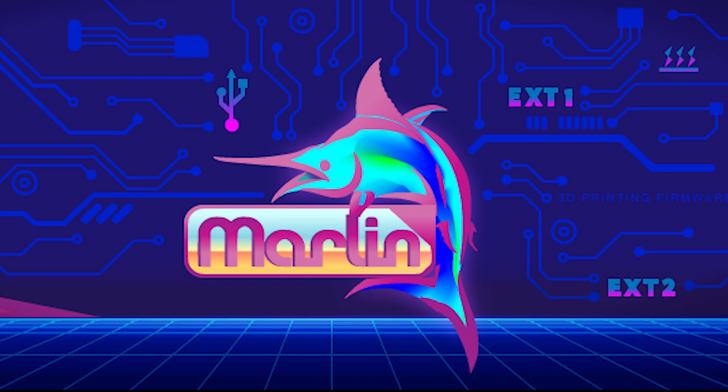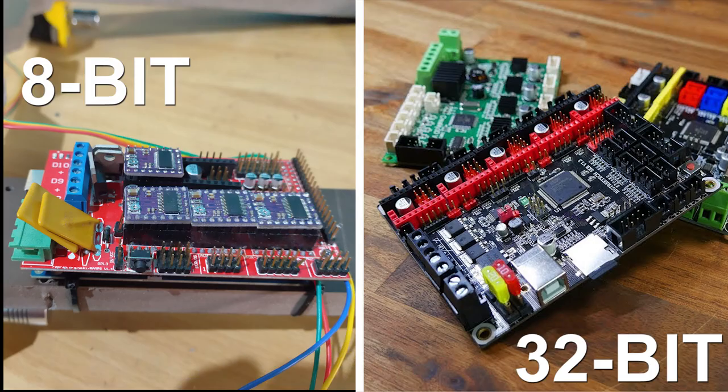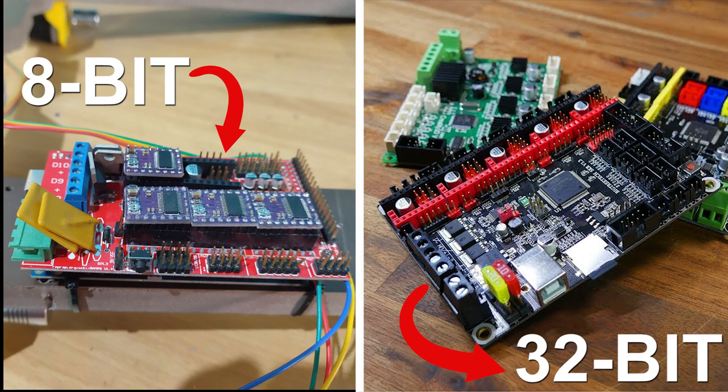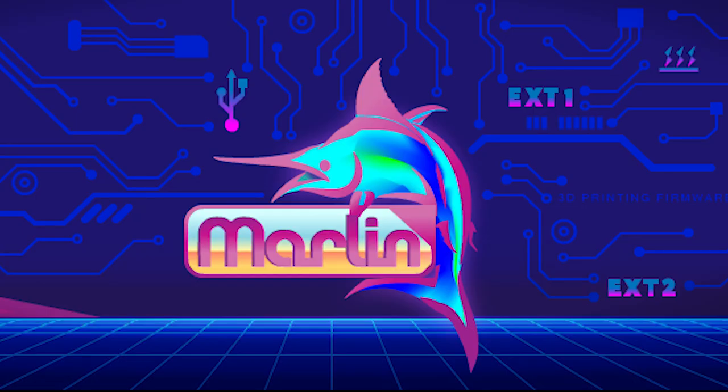Marlin firmware is the world's most popular 3D printer firmware. It supports 8-bit as well as 32-bit controllers, making it affordable, and the best part, it's fully open source and free to use.